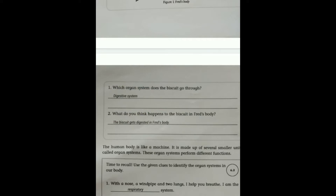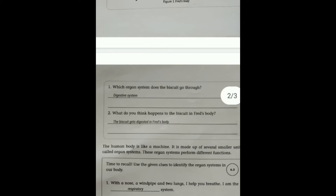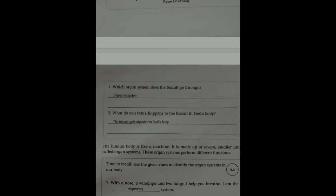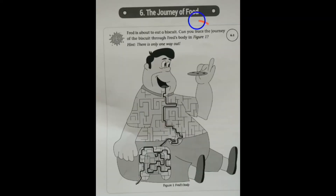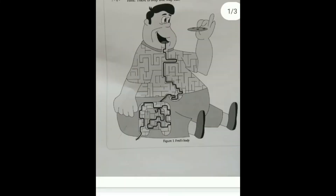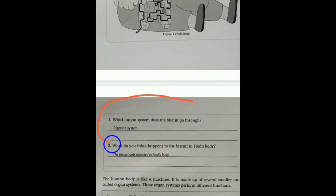What do you think happens to the biscuit in Fred's body? The biscuit gets digested in Fred's body. When Fred ate the biscuit, what happened to it? It got digested — in Fred's body. So this is how we traced the biscuit's journey, and we called that system the Digestive system.